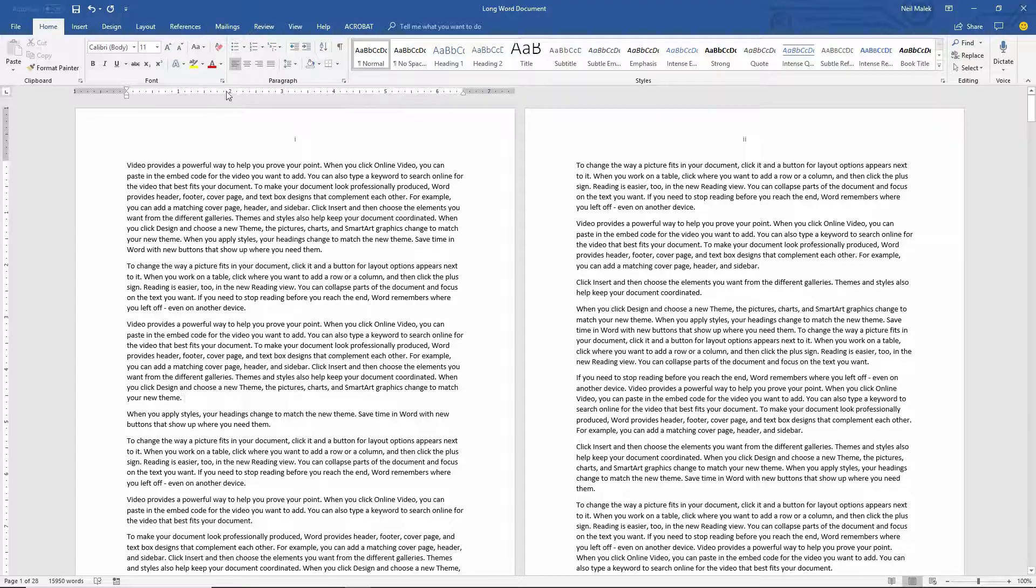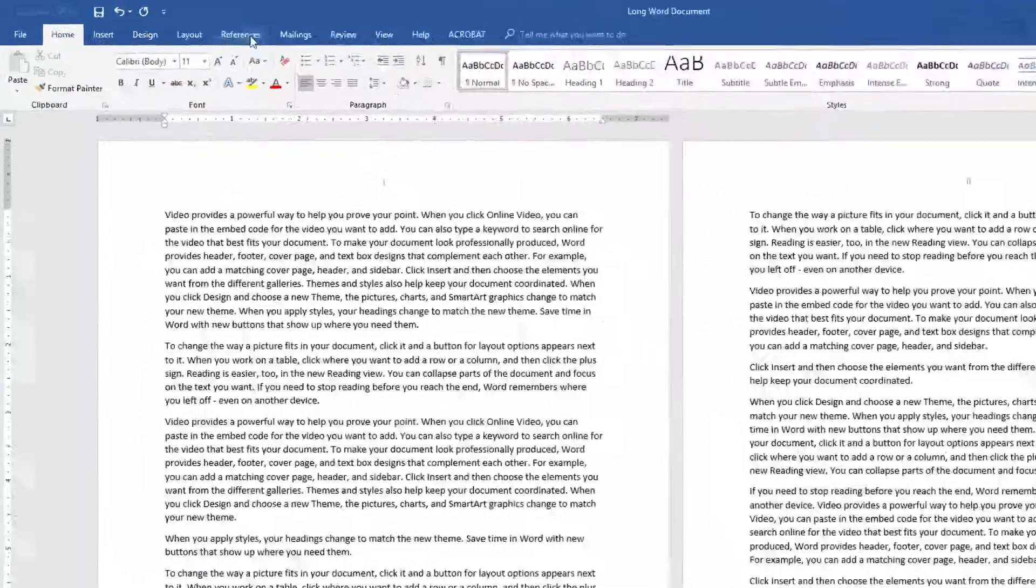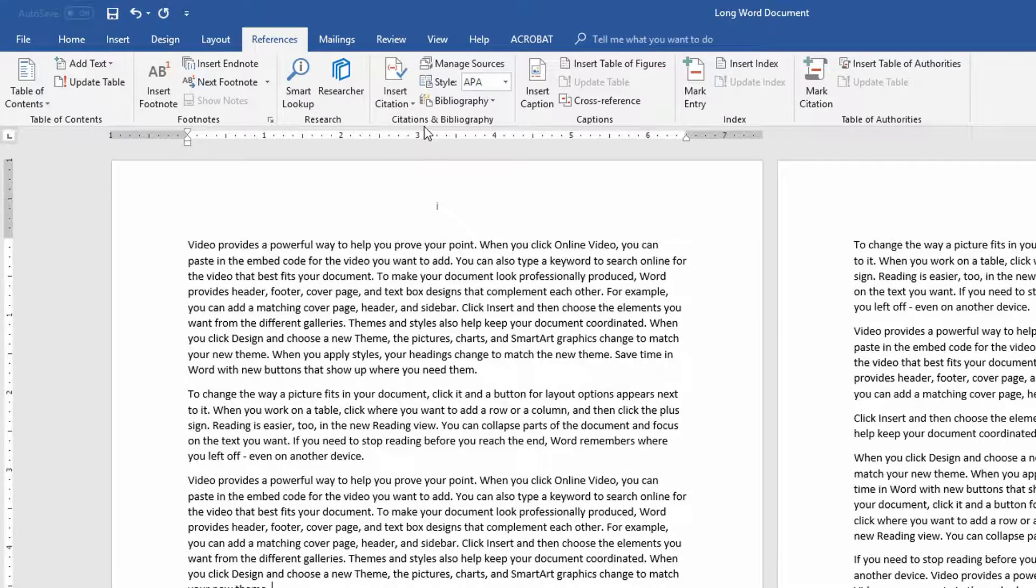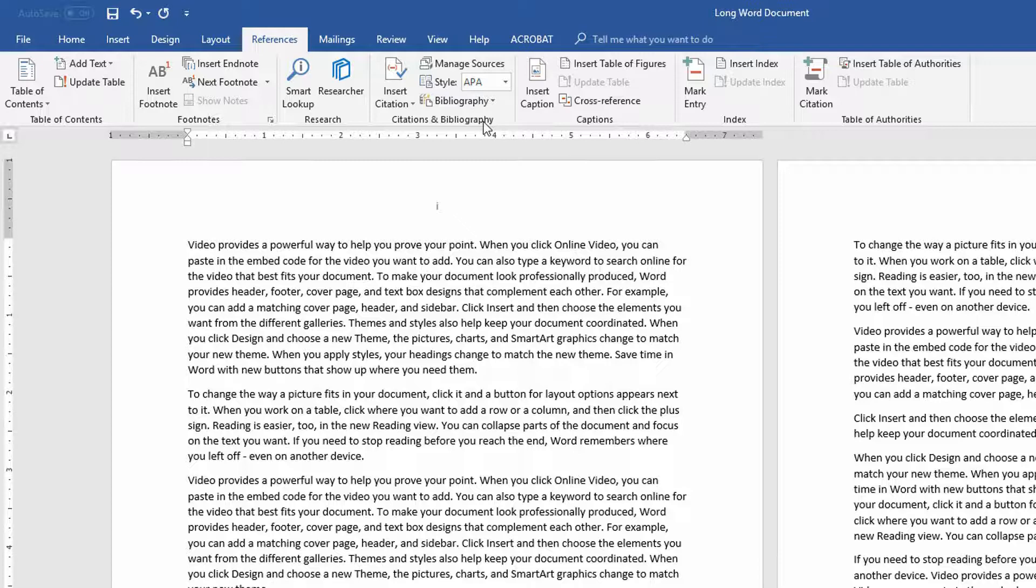To do this, we go up to the References tab at the top of the screen and you see that citations and bibliography are about in the middle of the set of buttons that are up there.